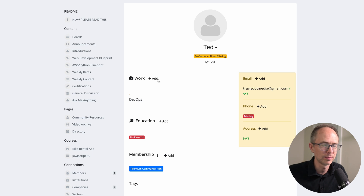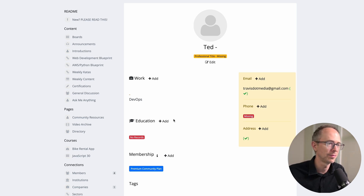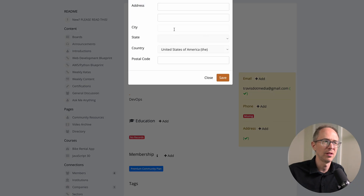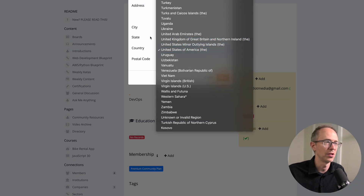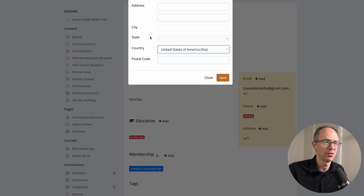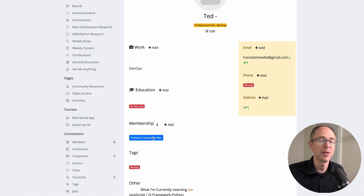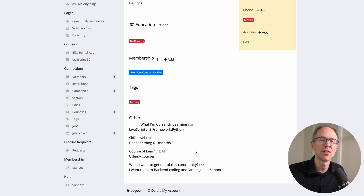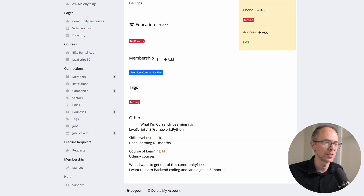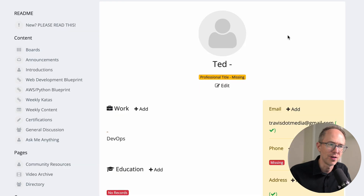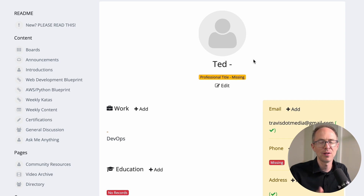Go to your profile. You can put in where you work, your education. For things like address, just put your country or state if you want — you don't have to get personal. Your membership is the Premium Community Plan. Down here under 'Other' are the questions you answered in the application: what am I currently learning, skill level, course of learning. Make sure you put a photo in — I'd hate to see a bunch of gray circles everywhere.